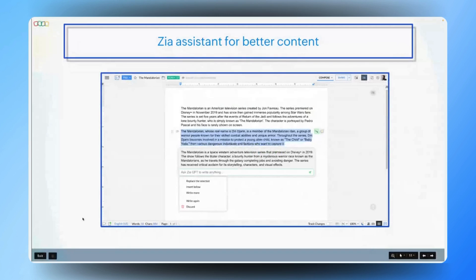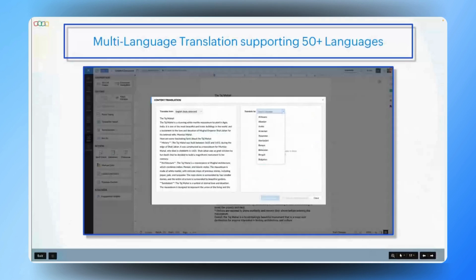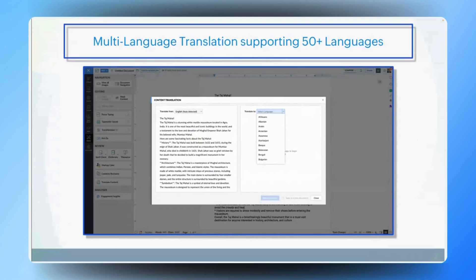Moving on Gautam — in today's global market, marketing teams often need to reach a diverse audience by creating content in multiple languages. How does Zoho Writer assist in overcoming language barriers and supporting multilingual content creation? Zoho Writer offers a robust translation feature that supports over 50 languages. This allows marketing teams to easily translate their content into multiple languages, ensuring that their messages reach a global audience effectively. Whether you're creating marketing materials, blogs or product information, Writer's translation feature helps maintain consistency and quality across different languages, making your content accessible to a broader audience without the need for separate translation services.